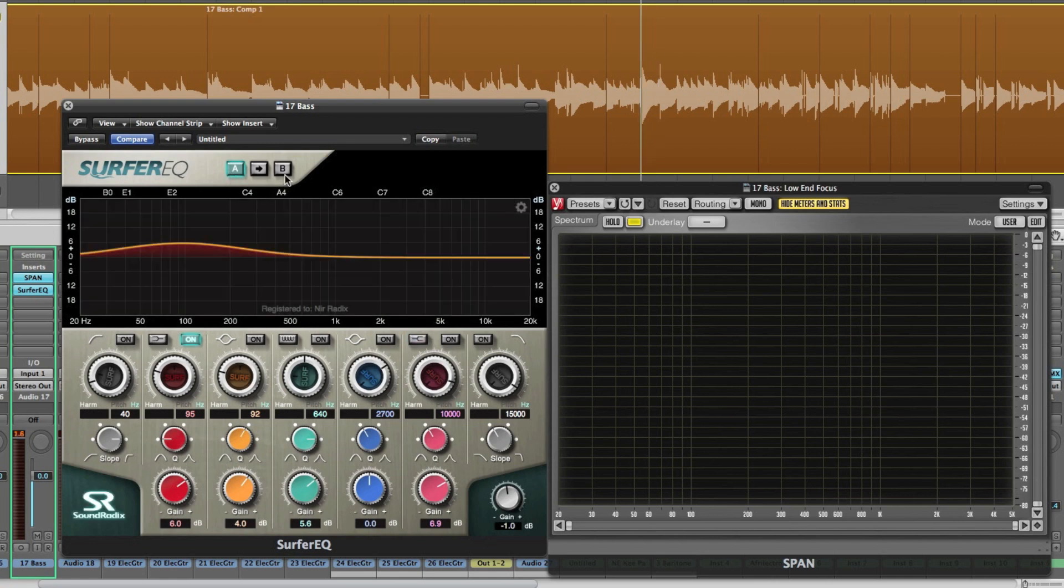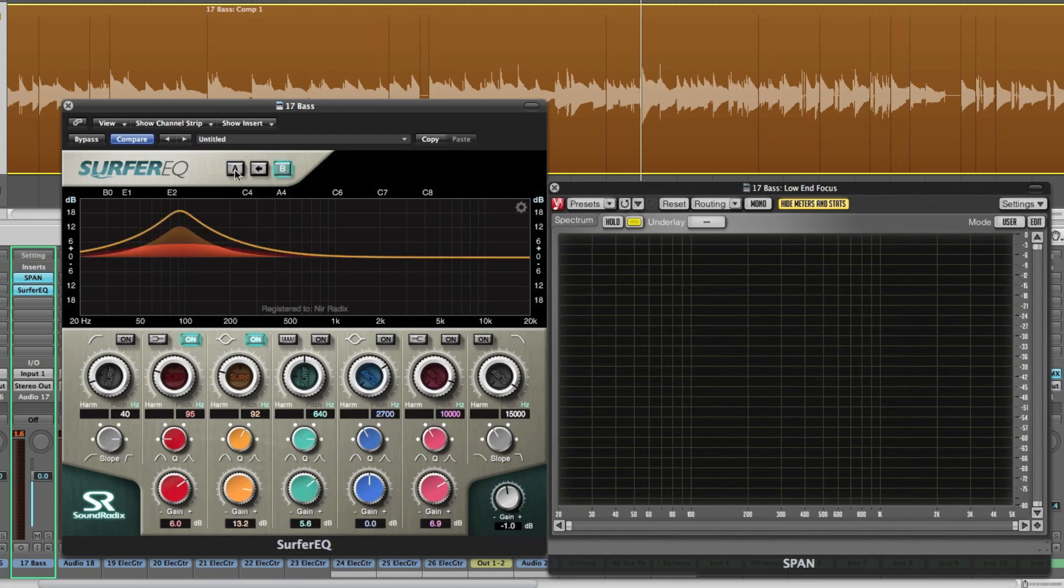And we've got A and B settings which allows you for easy comparisons between two settings of the Surfer EQ. You can copy settings between one memory location to another.